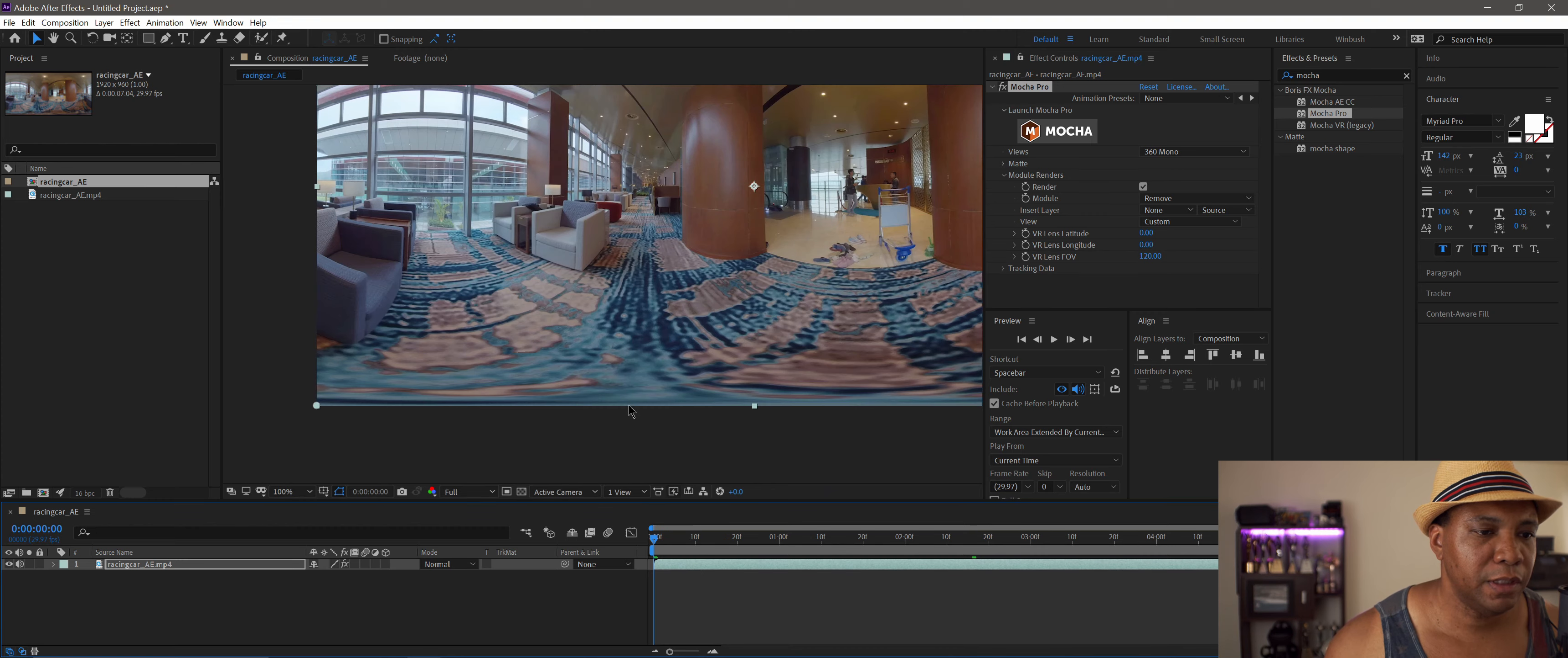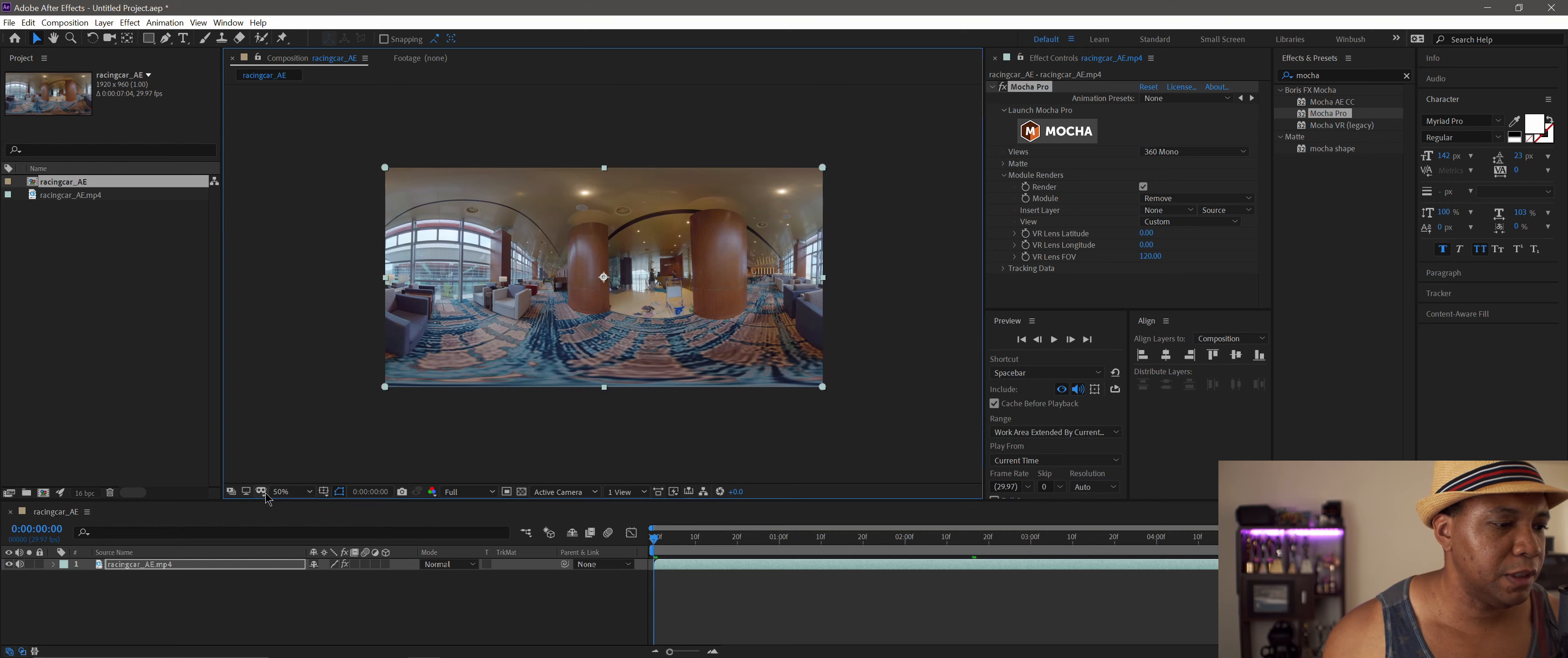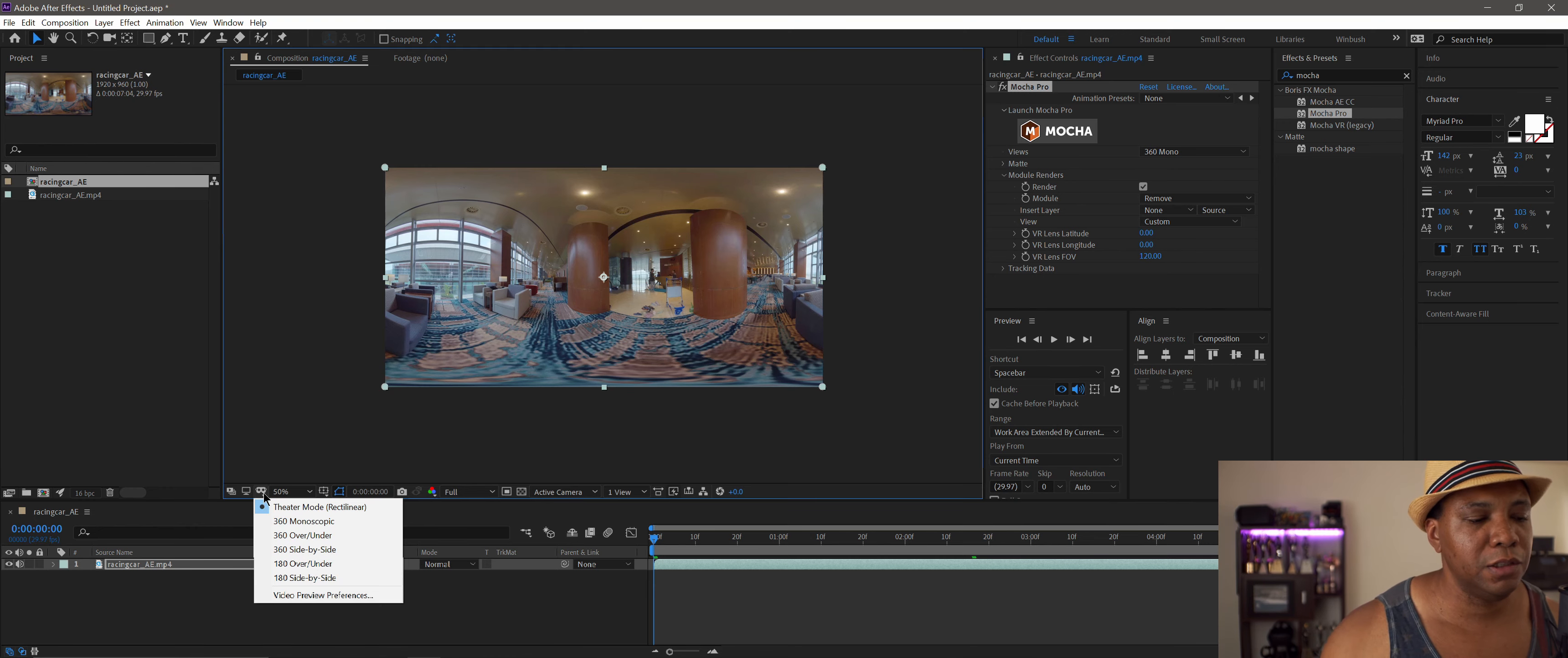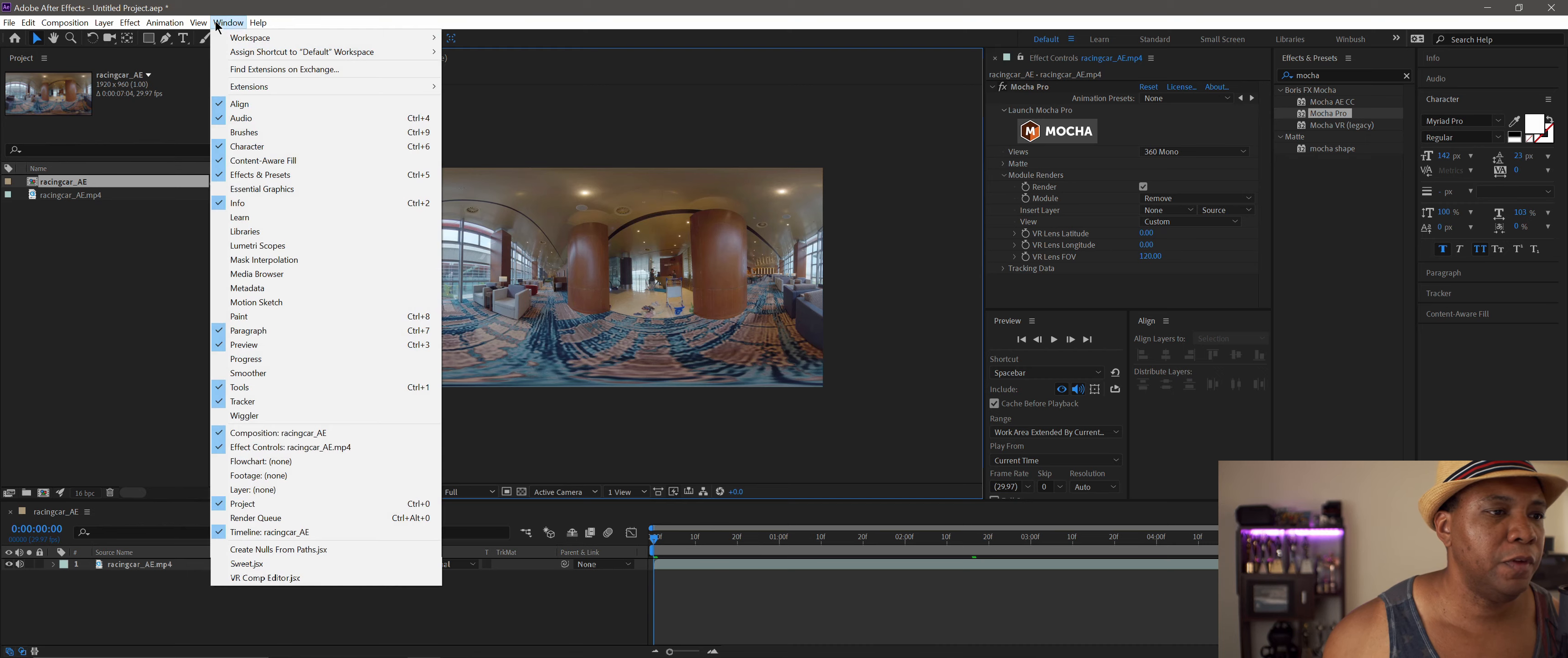If you wanted to check how this would look inside your headset, come down to the lower left-hand corner where we have the Adobe Immersive Environment. You'd need an Oculus or a Vive or something similar, but you could check it out with 360 monoscopic. If you didn't have a headset or didn't want to bother with it...